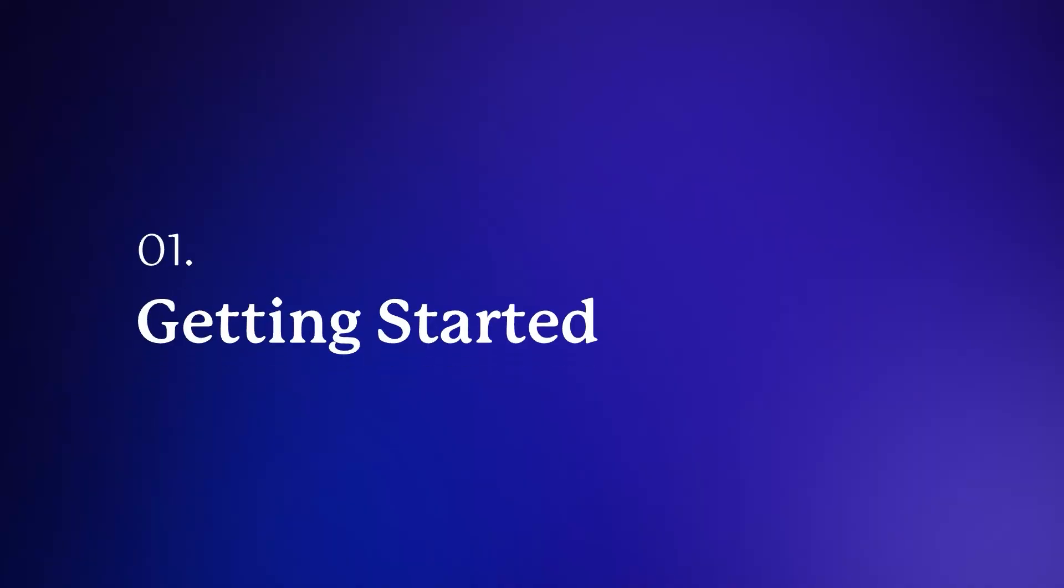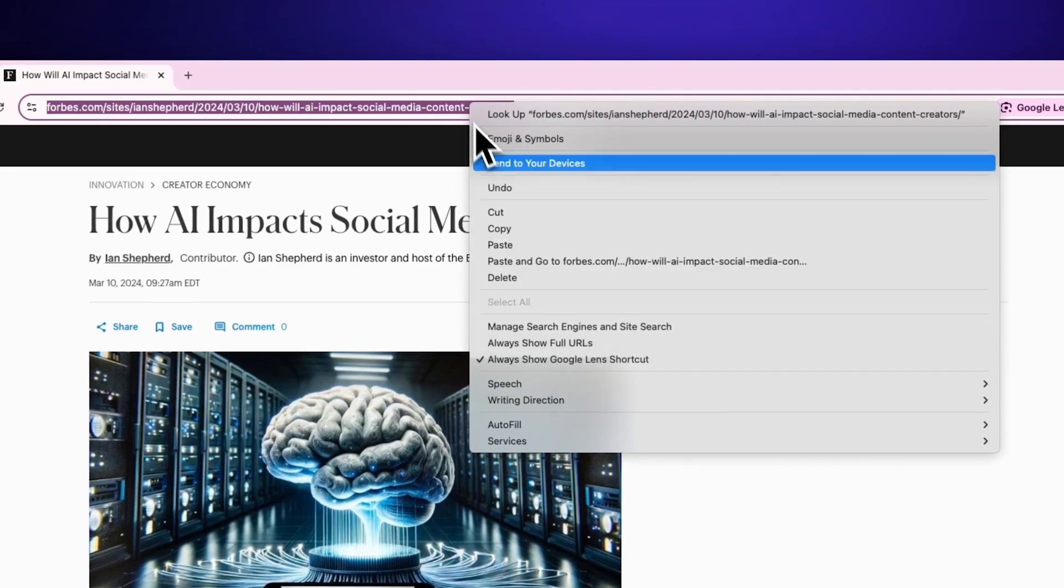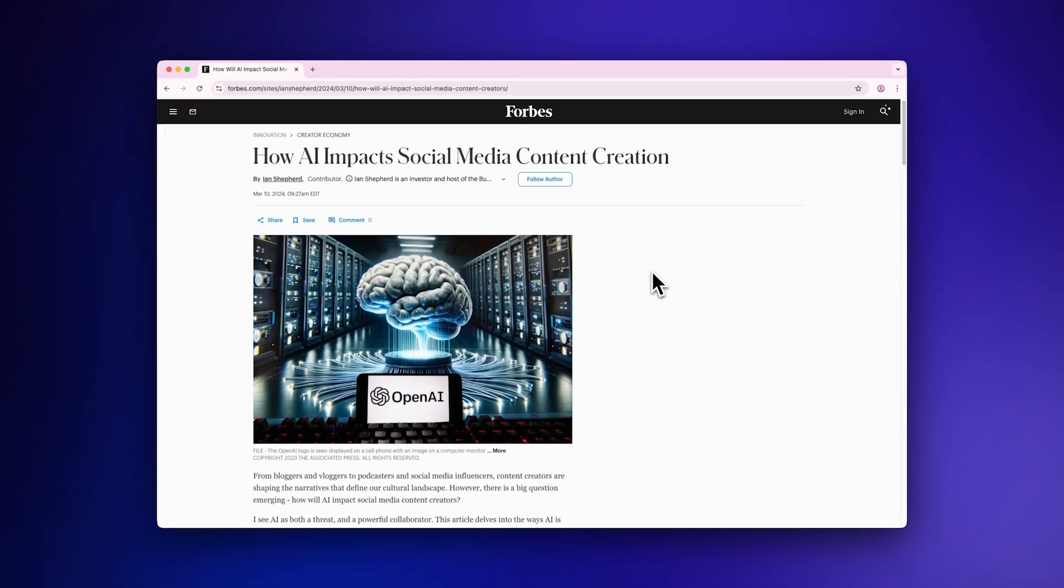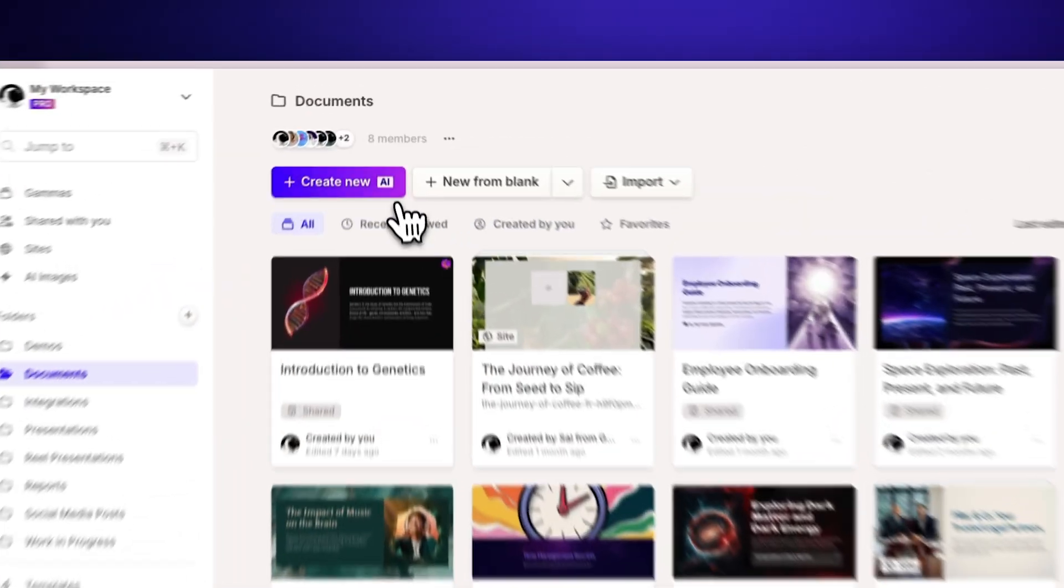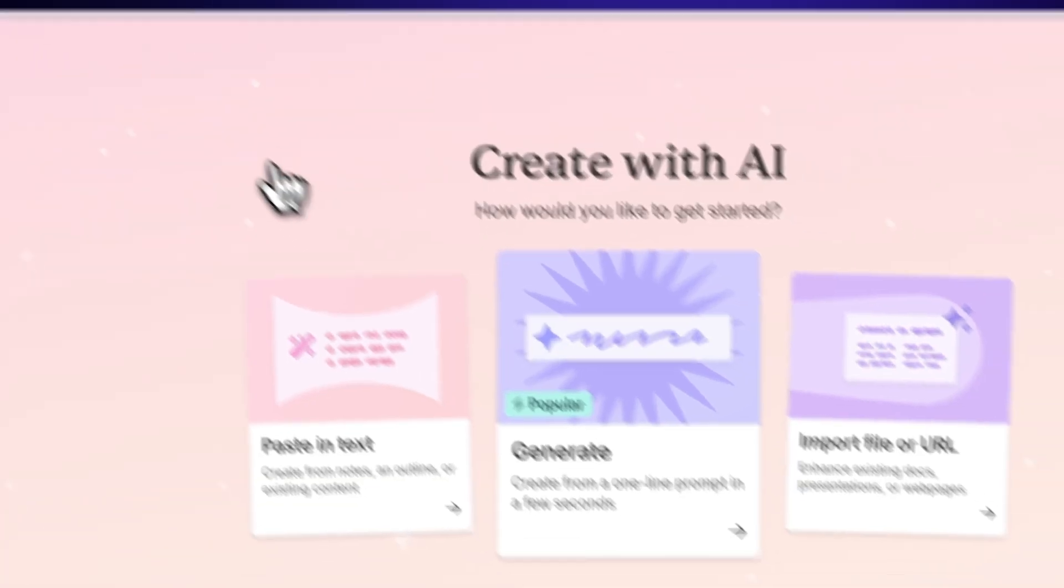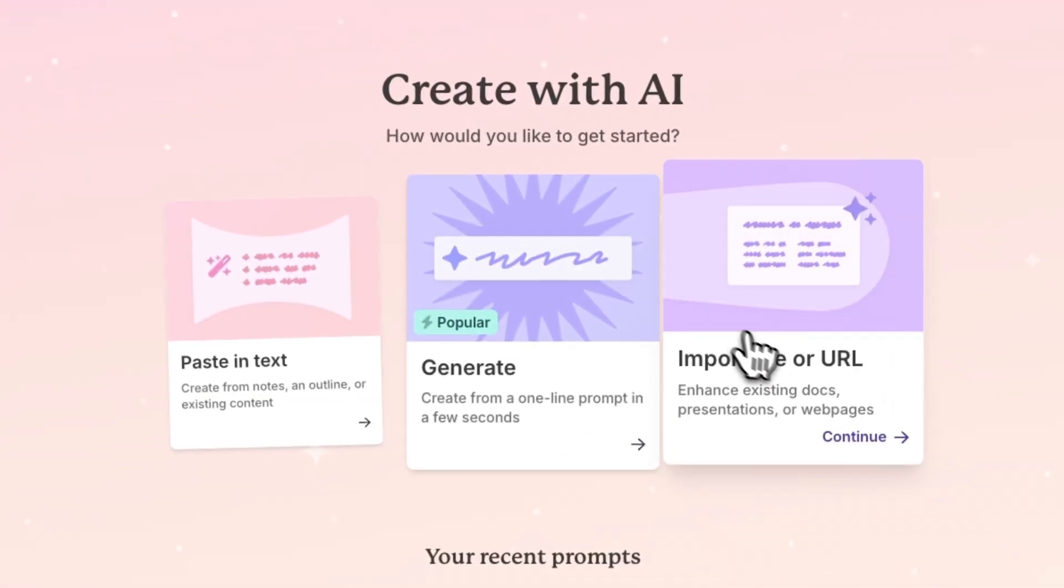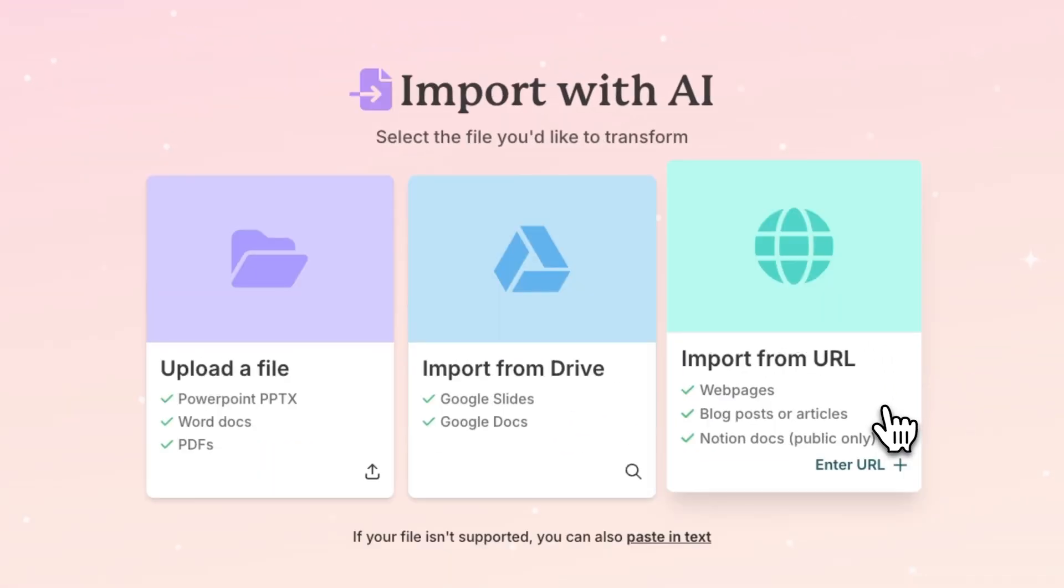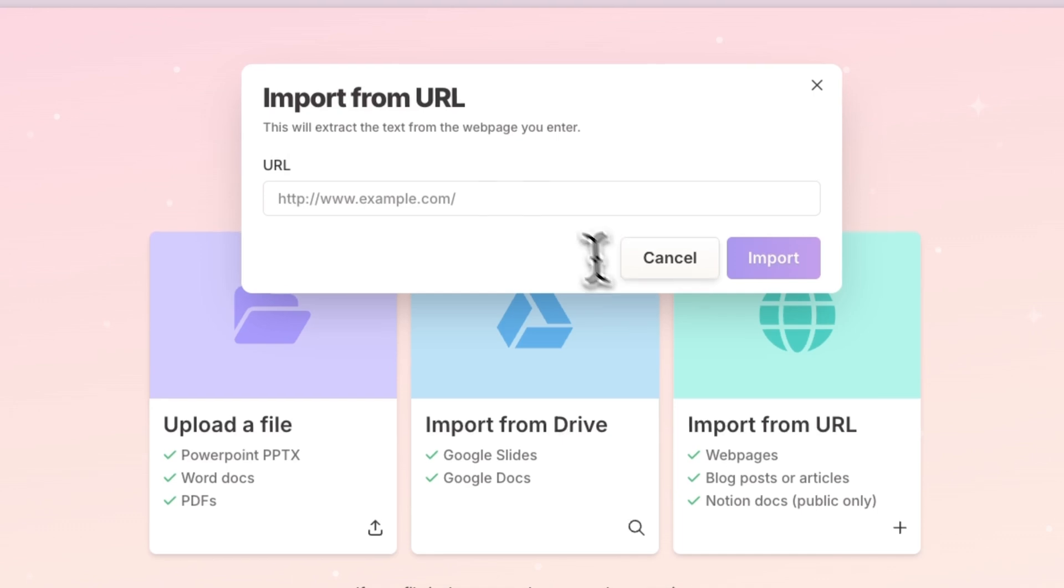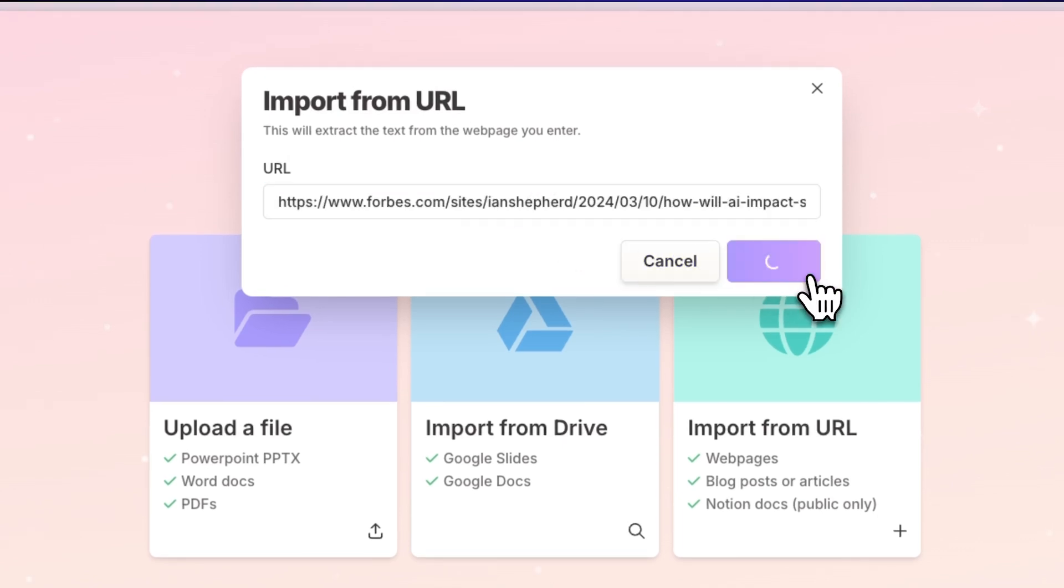Getting Started. To begin, you'll need to have the URL of the article you want to transform. Navigate to the GAMMA dashboard and select Create New with AI. Then choose Import File or URL and click on Import from URL. Paste your article URL into the field and click Import.